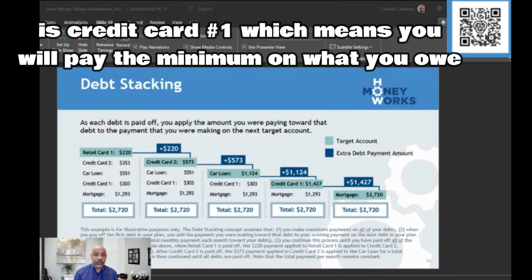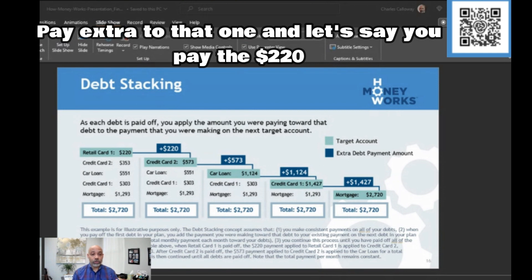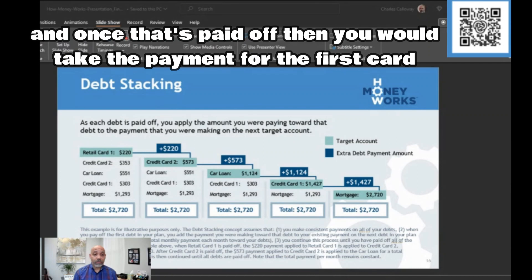That means you're going to pay the minimum on everything you have — everything stays at the scheduled minimum amount — except for that first target card, where you pay a little bit extra. Let's say you pay $220 on that one, and once that's paid off, you move to the next step.